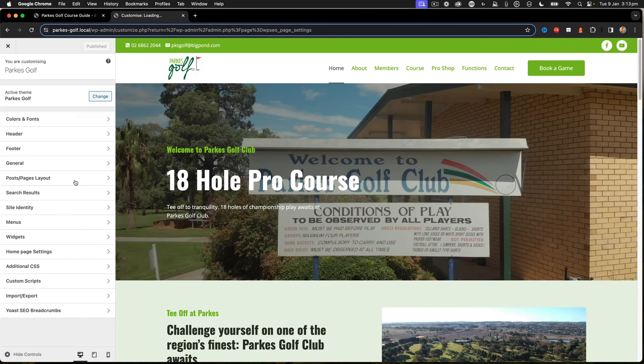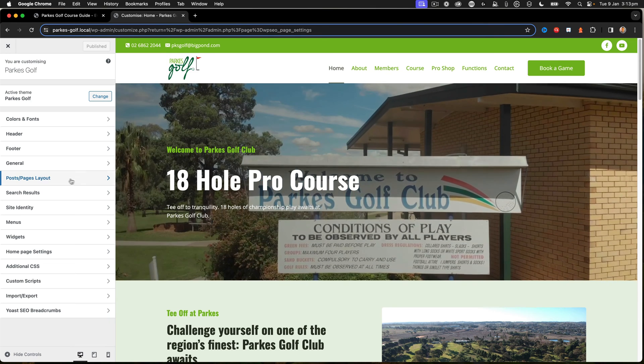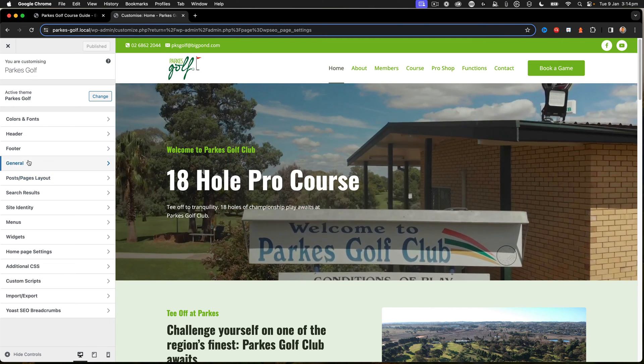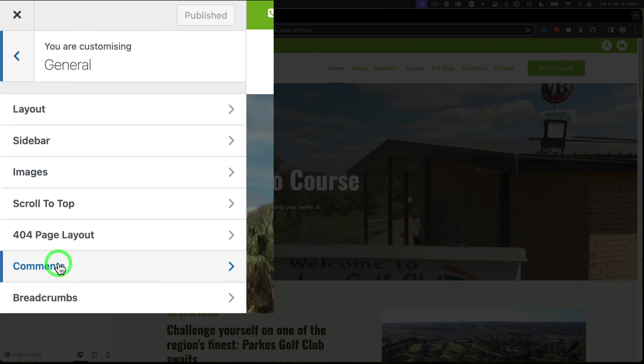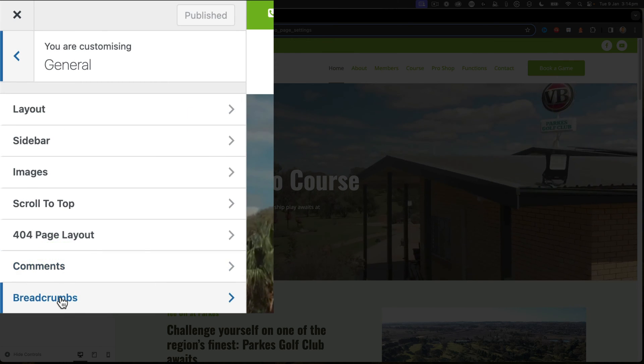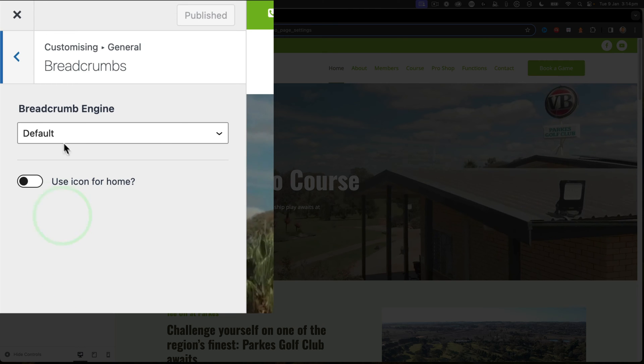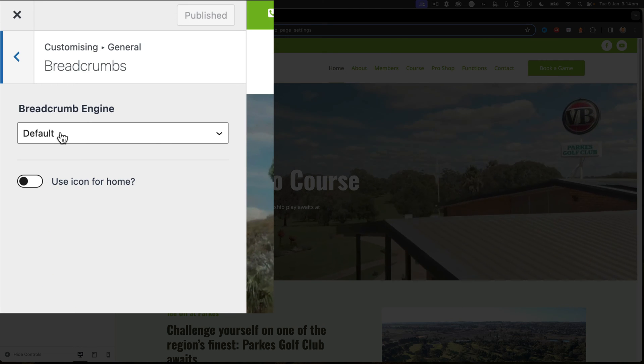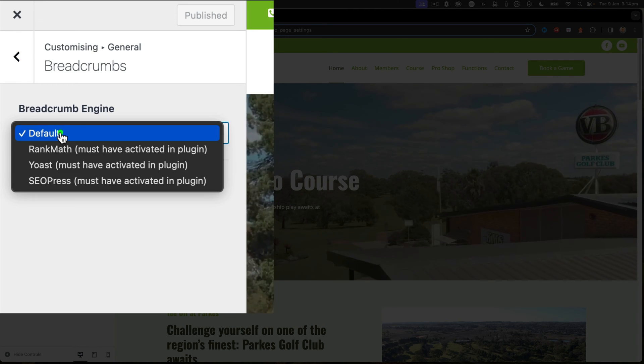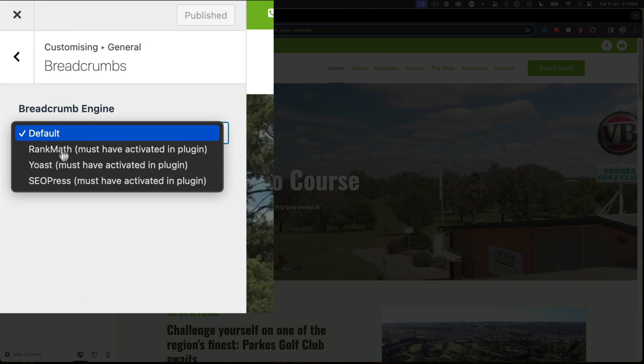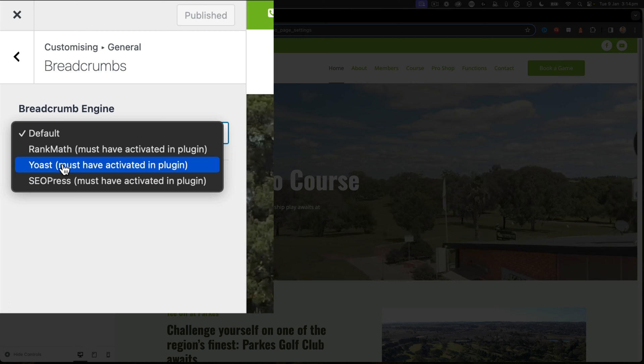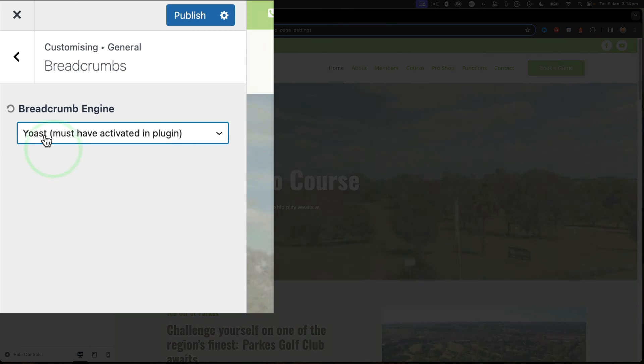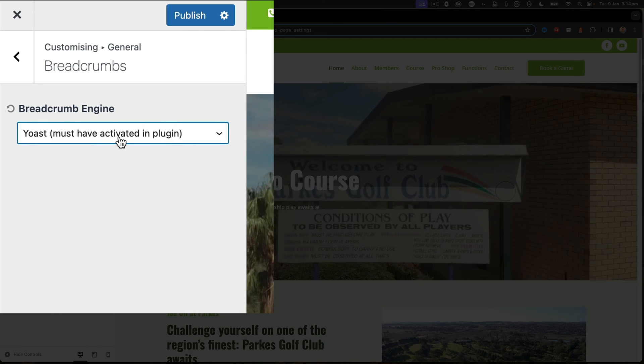The first thing I need to do is go into Appearance and click on the Customize button. This takes me to the customizer for Cadence. Inside here I click on General, then go to Breadcrumbs, and there's a dropdown for the breadcrumb engine.